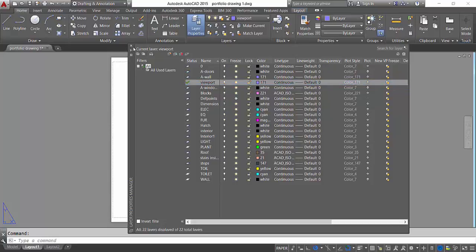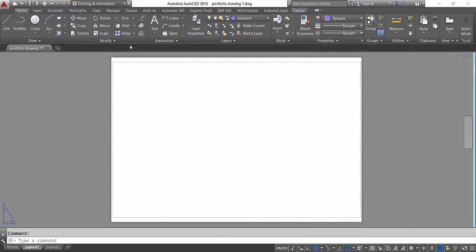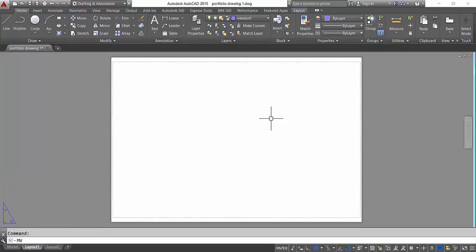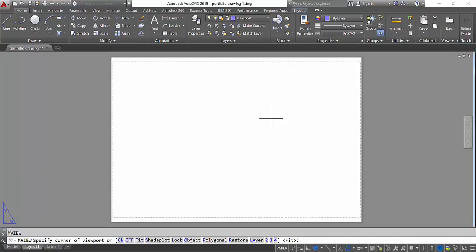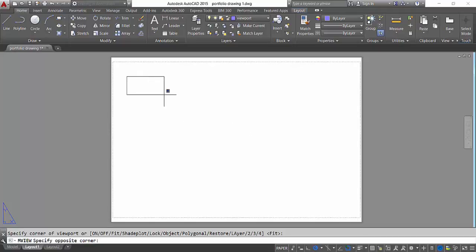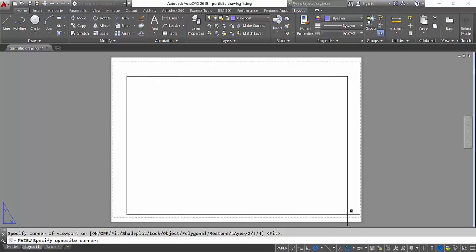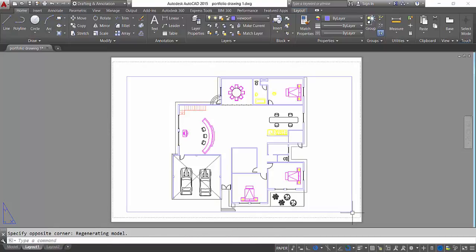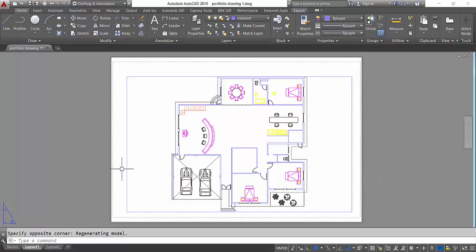Enter, and then just double click that to make it current and close that. And now there's a command called MVIEW. And now all you have to do is just click this point and then, just like making a rectangle, select the second point. And now you have basically set up your viewport to print that.